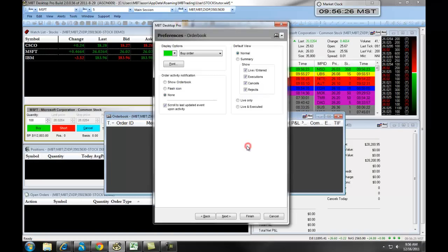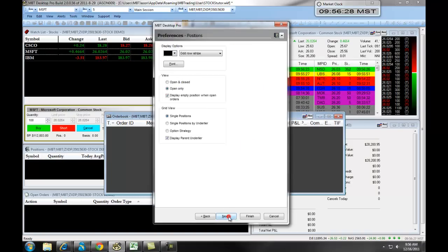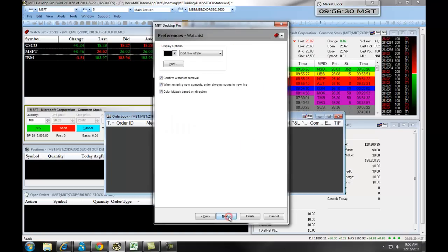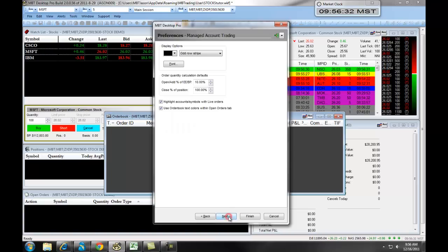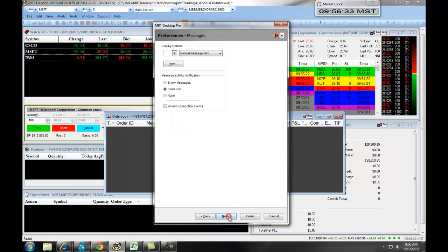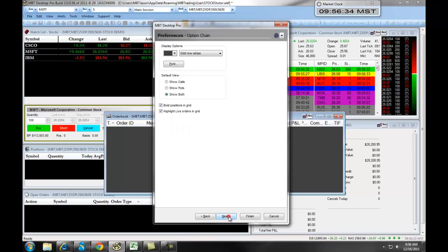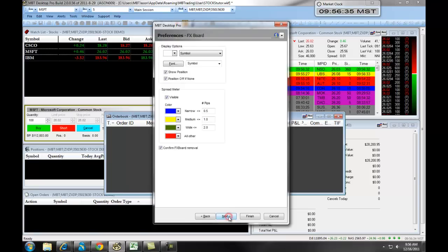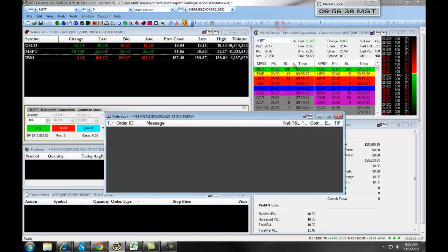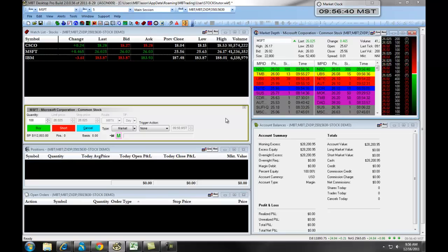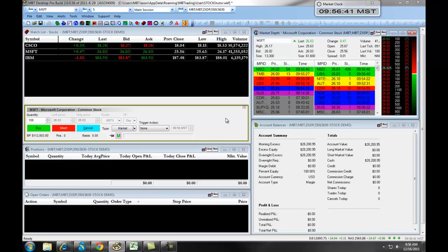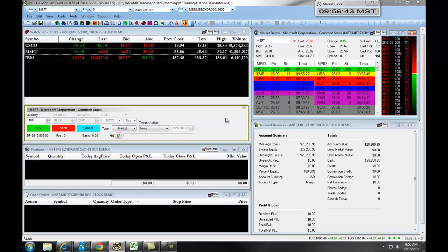As well, you can switch through these by clicking the Next button, and it will toggle through each of the different windows, allowing you to change the preferences as you progress. In our next section, we will cover Order Entry Preferences for the Desktop Pro platform.